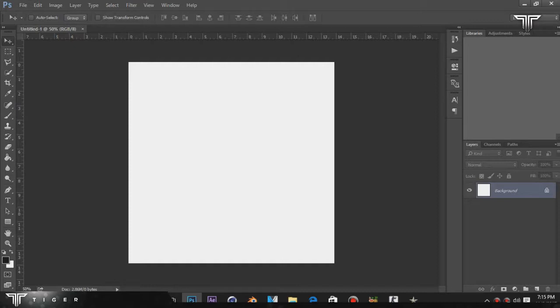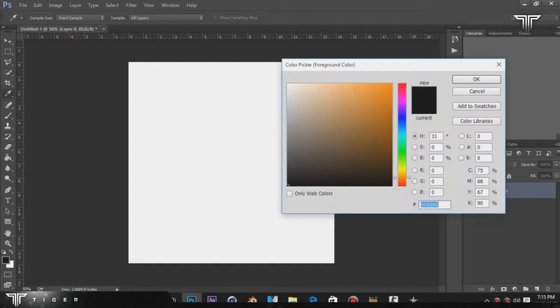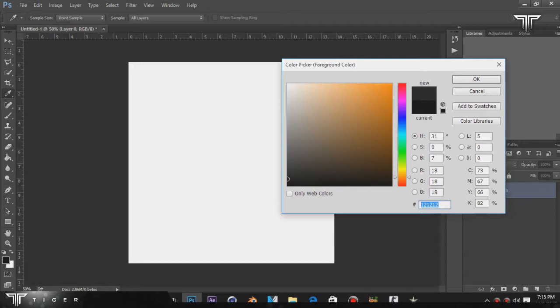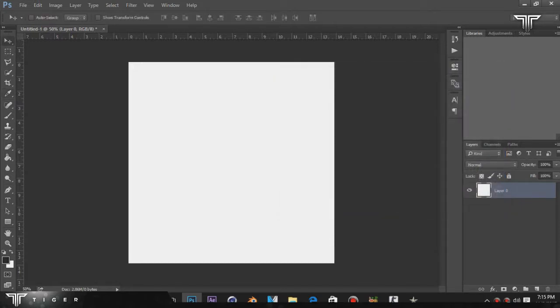Click over here and go to your color picker and choose a color. The color tag is #121212. Just type that and you'll get the same color as I have.